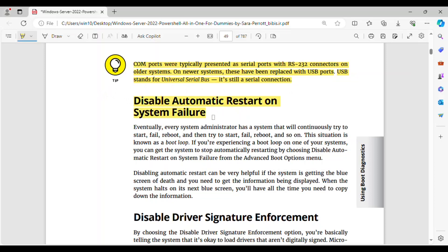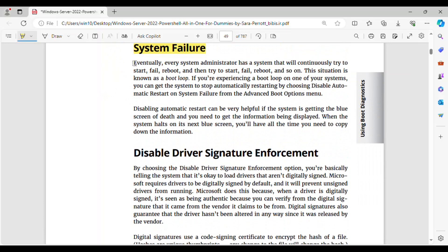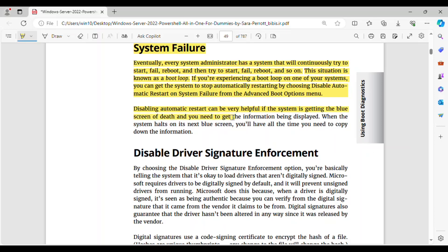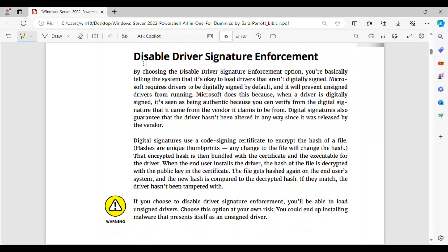Disable automatic restart on system failure. Eventually, every system administrator has a system that will continuously try to start, fail, reboot, and then try to start, fail, reboot, and so on. This situation is known as a boot loop. If you're experiencing a boot loop on one of your systems, you can get the system to stop automatically restarting by choosing disable automatic restart on system failure from the advanced boot options menu. Disabling automatic restart can be very helpful if the system is getting the blue screen of death and you need to get the information being displayed. When the system halts on its next blue screen, you'll have all the time you need to copy down the information.